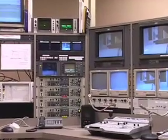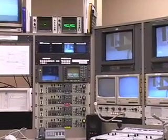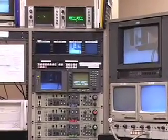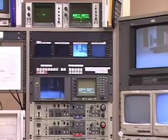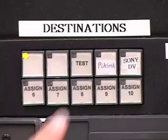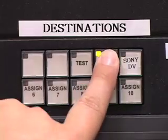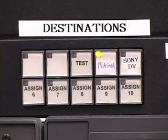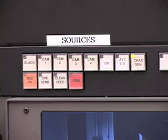You come into the studio and go to the panel above the camera control units. On the right-hand side is your destination — here you select plasma. On the left-hand side is the source — here you can select what you want to project onto the plasma.